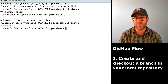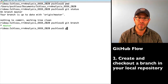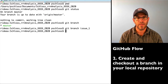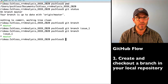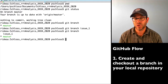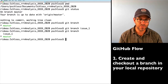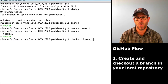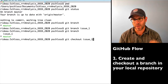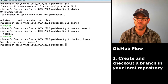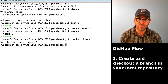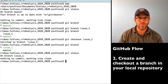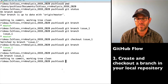I can create another branch with the git branch command by doing git branch issue_one. Now git branch shows two branches, but I'm still on master. I can do git checkout issue_one to switch. It tells me I've switched to branch issue_one. I can confirm with git branch or git status, and both tell me I'm on branch issue_one.